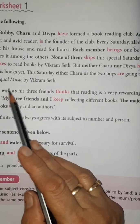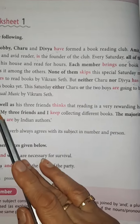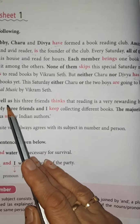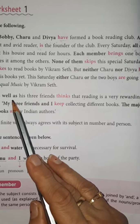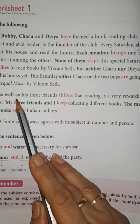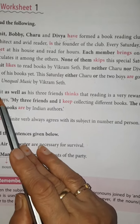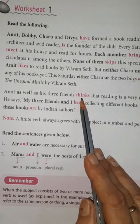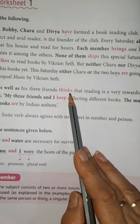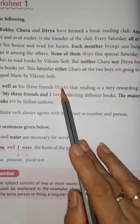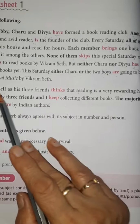Now look at the next sentence: Amit as well as his three friends thinks that reading is a very rewarding habit. When 'as well as' is used in a sentence, the verb agrees with the first subject. The first subject is Amit, which is singular, so our verb is 'thinks' — a singular verb with S added.